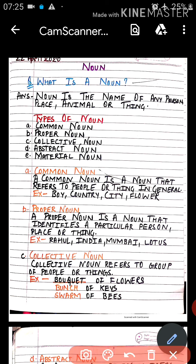Next is proper noun. Proper noun is a noun that identifies a particular person, place, or thing. A proper or particular name given to any specific person, place, or thing is called a proper noun.